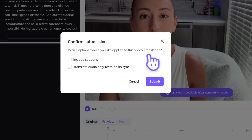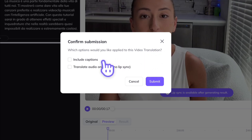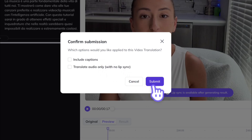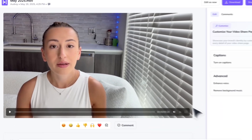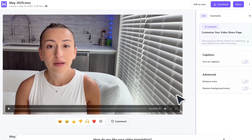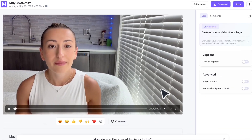It will give you a final chance to include captions or translate the audio only with no lip sync. In this case, we don't want either of those, so we're just going to go ahead and hit submit. Here's my finished video — let's take a look at it.